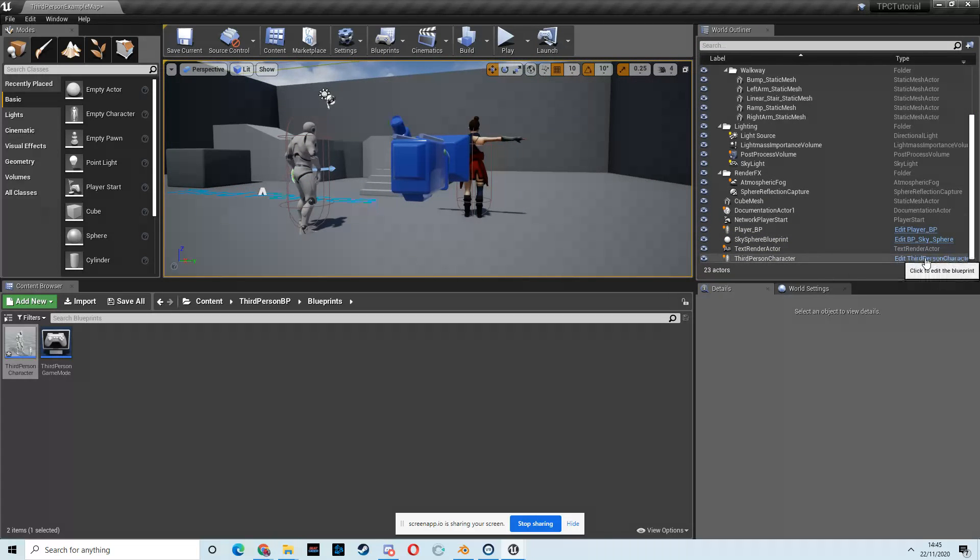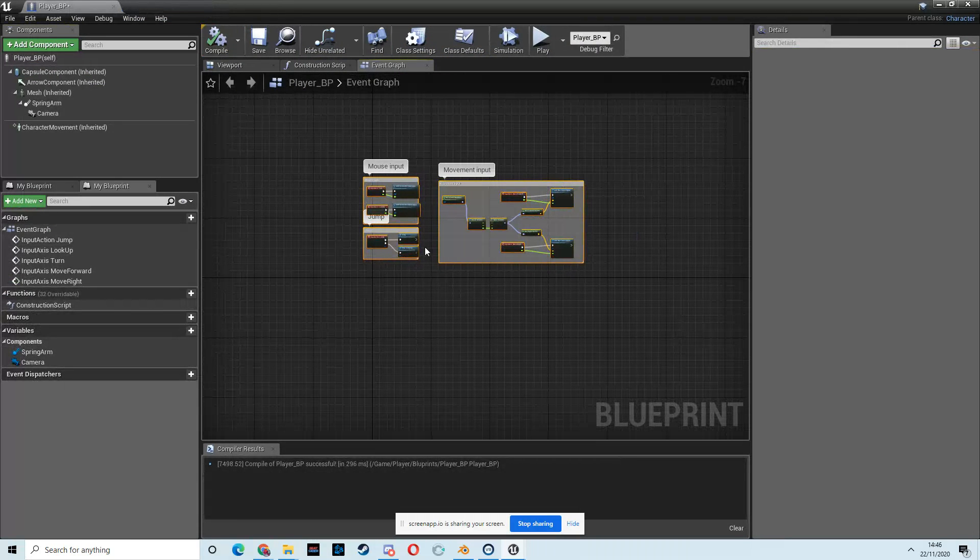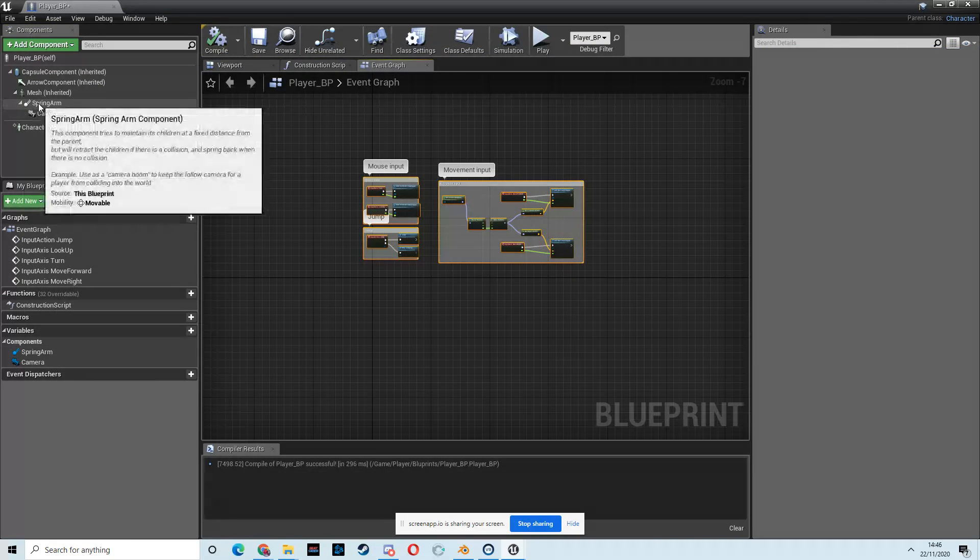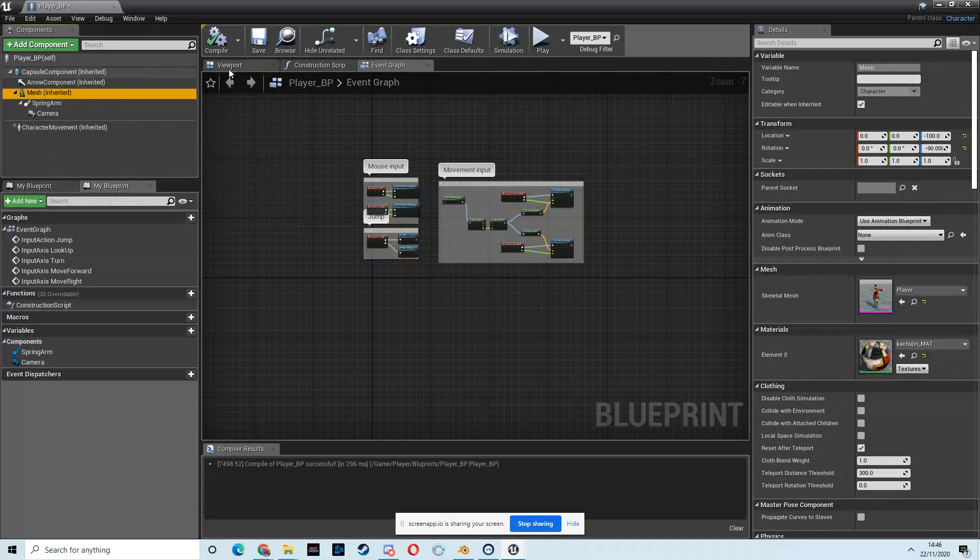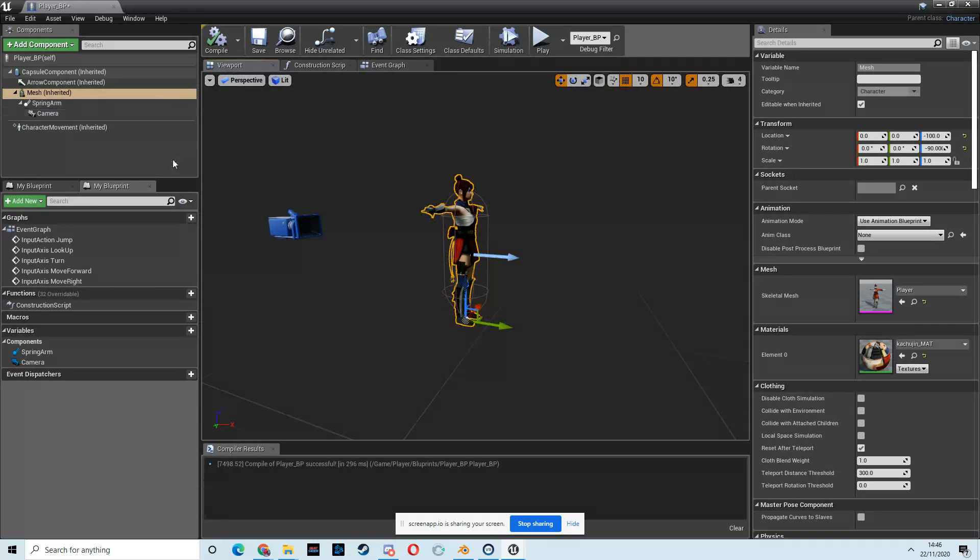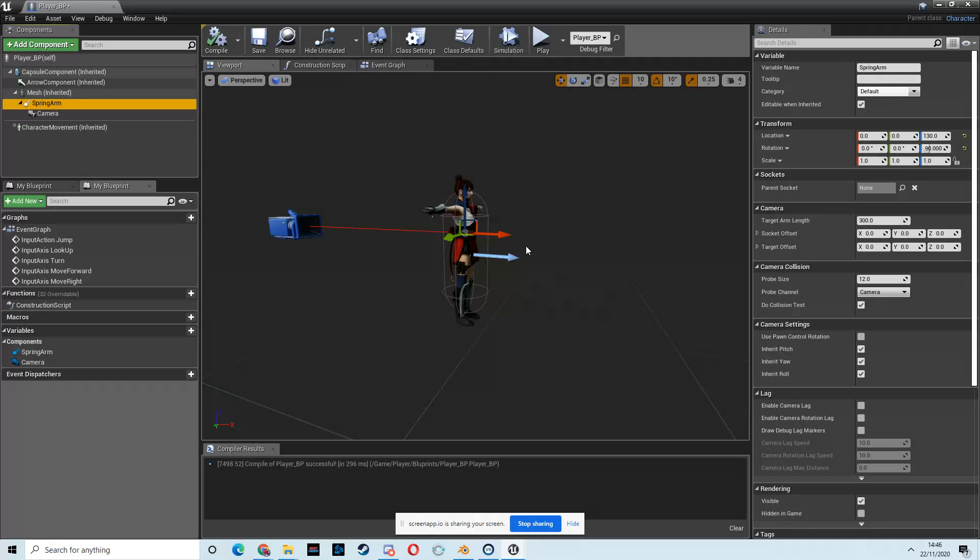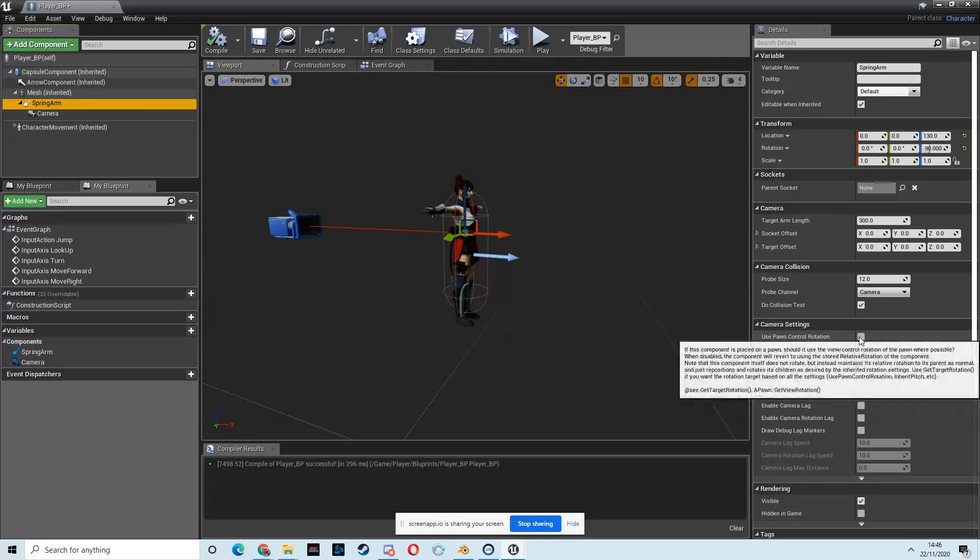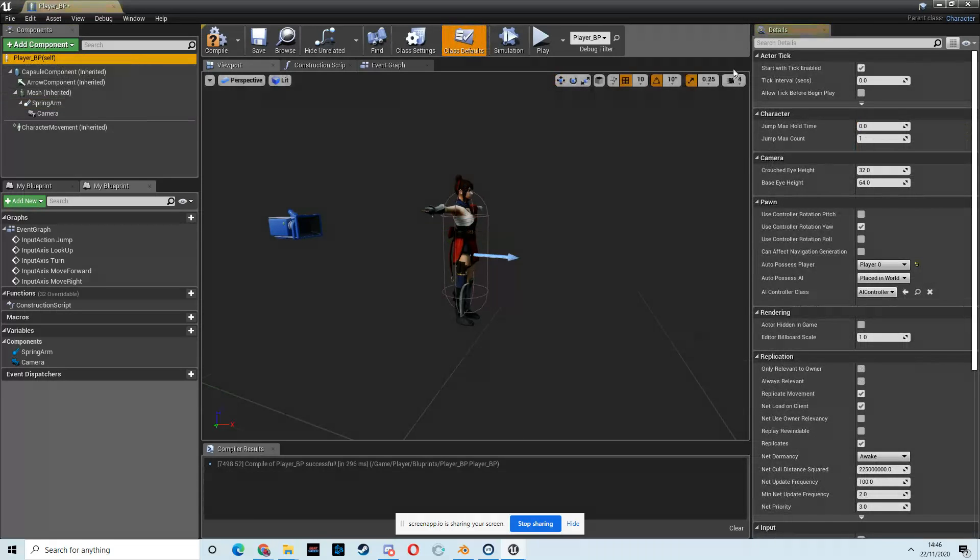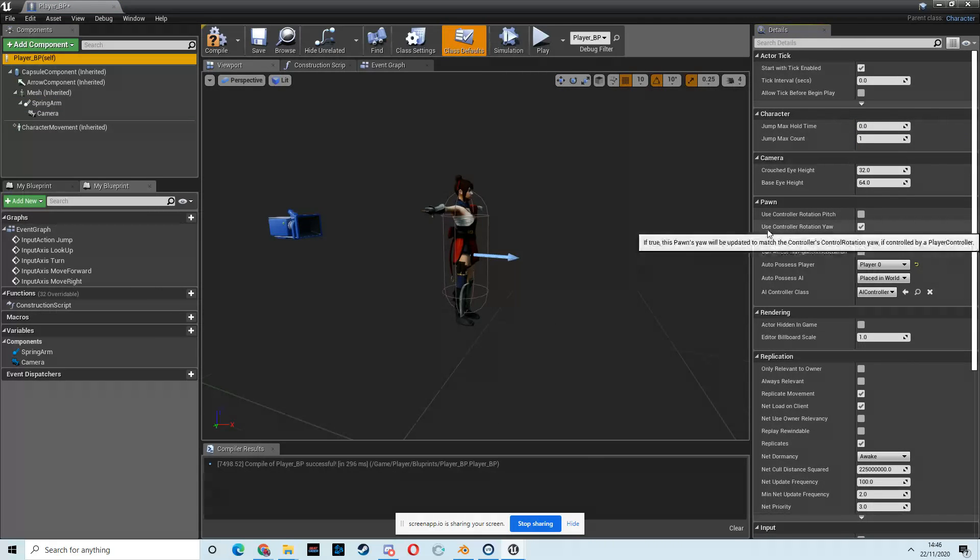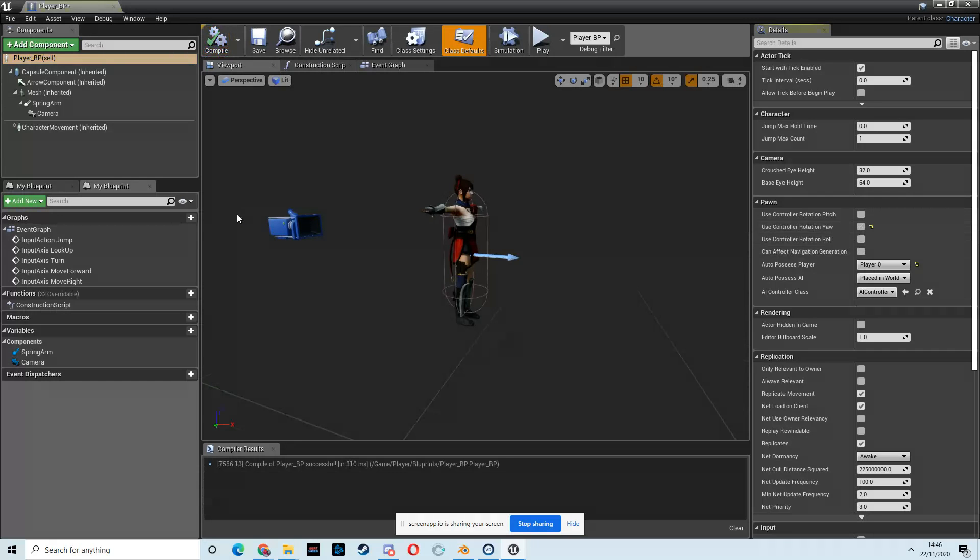Open up the viewport. The first thing we're going to need to do is on the spring arm. It should be set up like this, but it might be different. But what we need to do is we need to turn on this usePornControlRotation. But what we want to do is switch it off here, where we're going to useControlRotationYaw for the capsule. So let's turn that off there and hit compile.